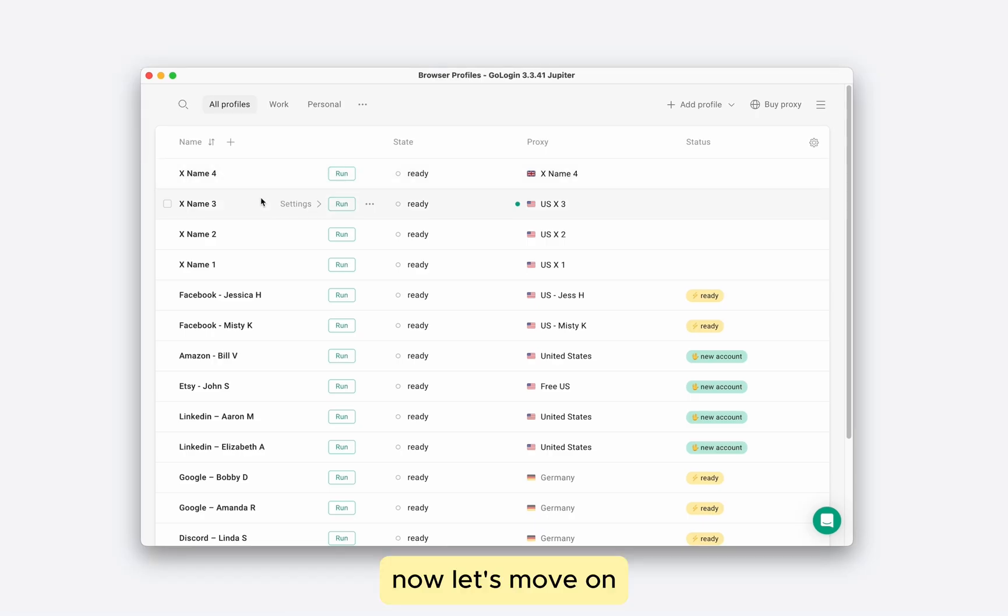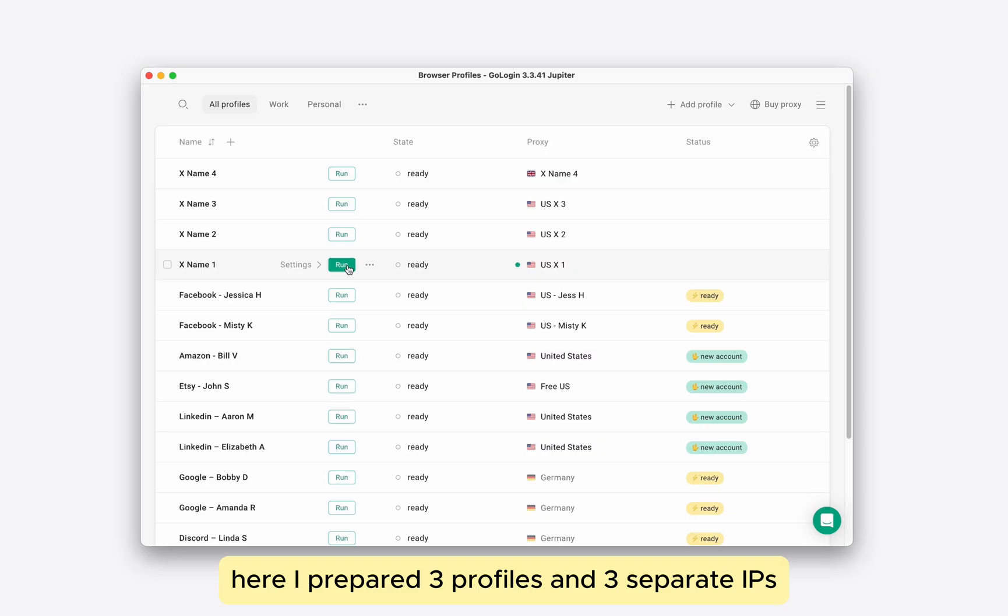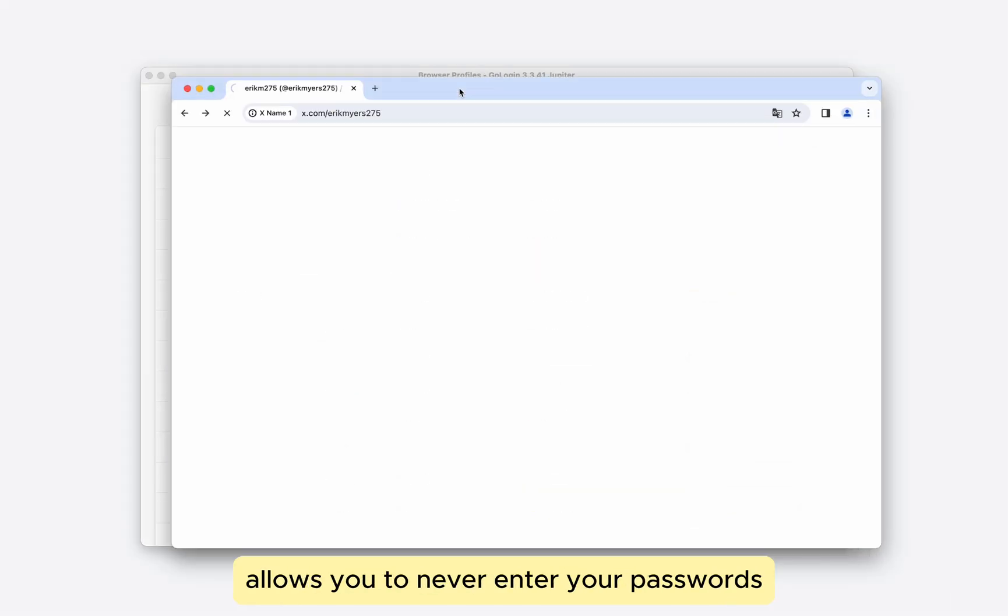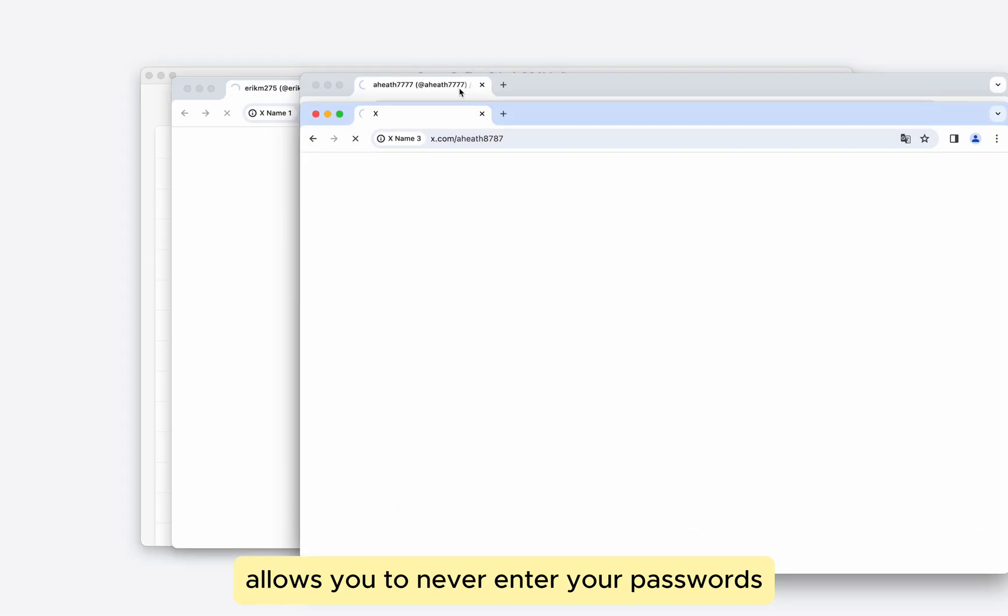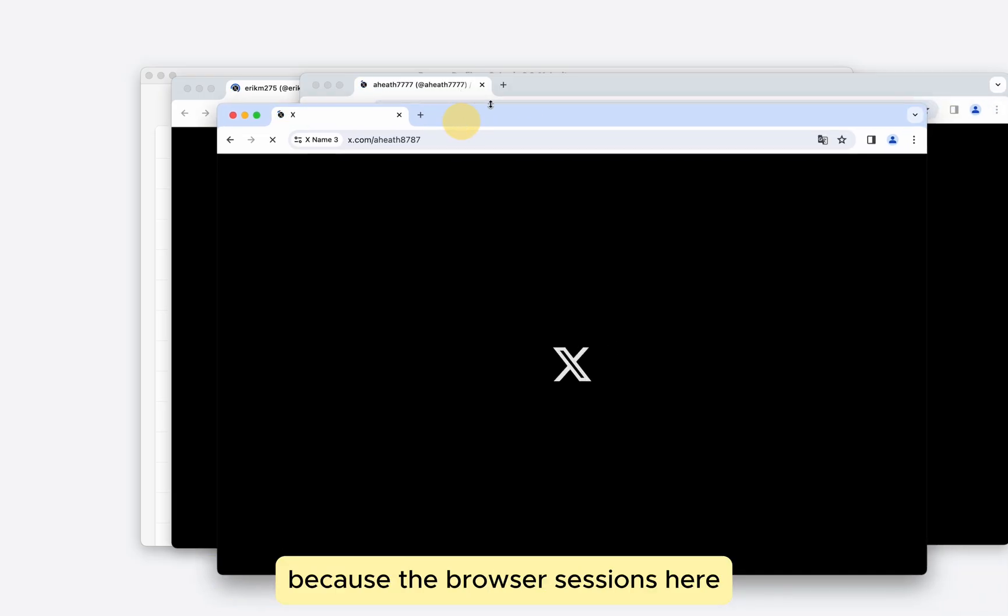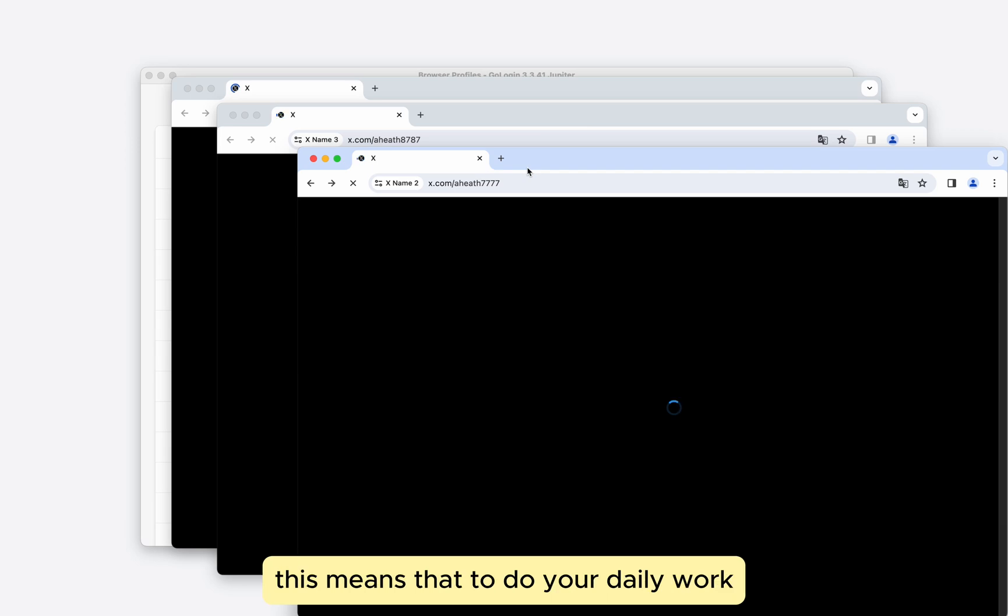Now let's move on to running multiple x-accounts at the same time. Here I've prepared three profiles and three separate IPs. Using GoLogin for multiple accounts allows you to never enter your passwords and log in again, because the browser sessions here don't just stop and start again, but they pause and continue.